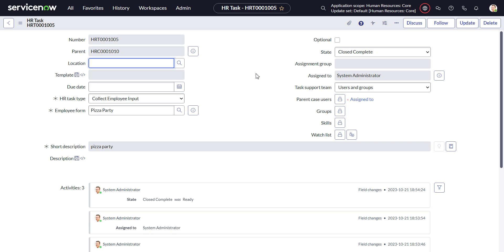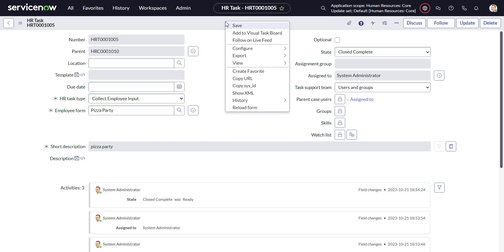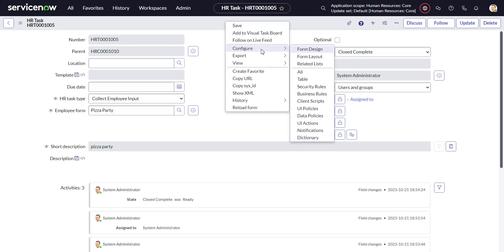In this video, we'll look at the second solution, which is simply to be able to see the responses or be able to get to the responses from this form. It is linked here, but it's just not showing. So let's go to UI Policies.